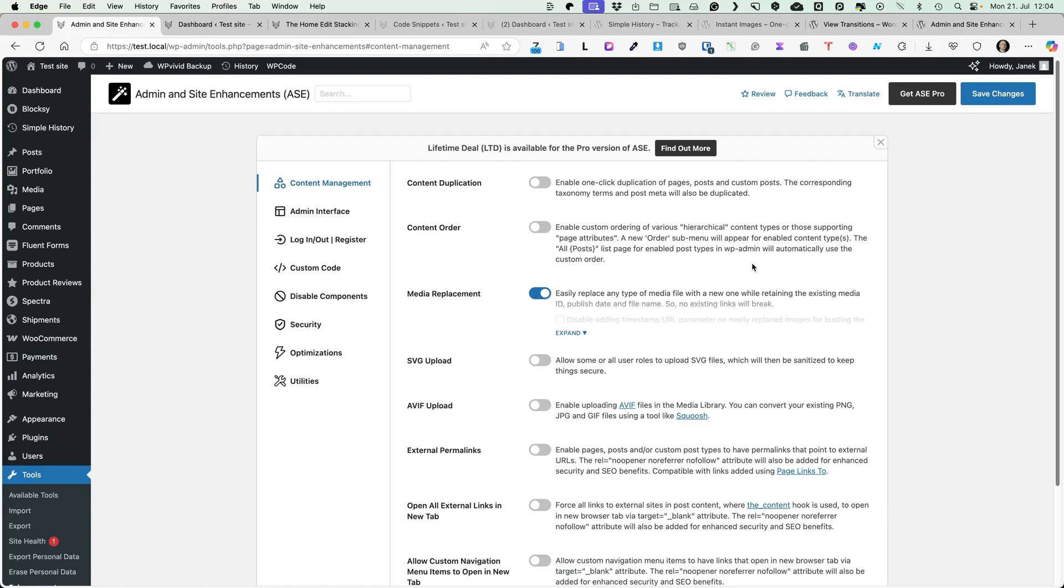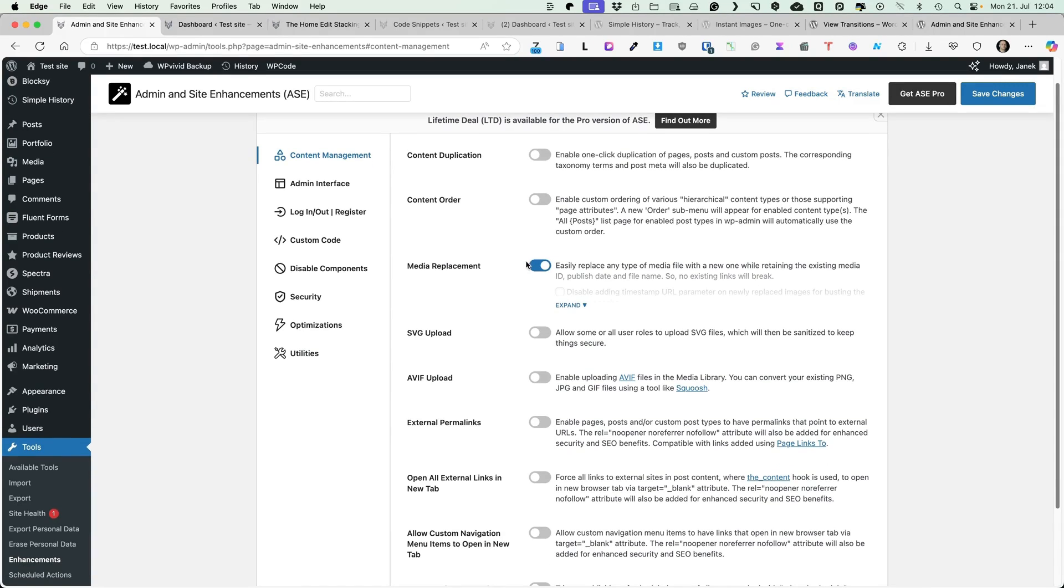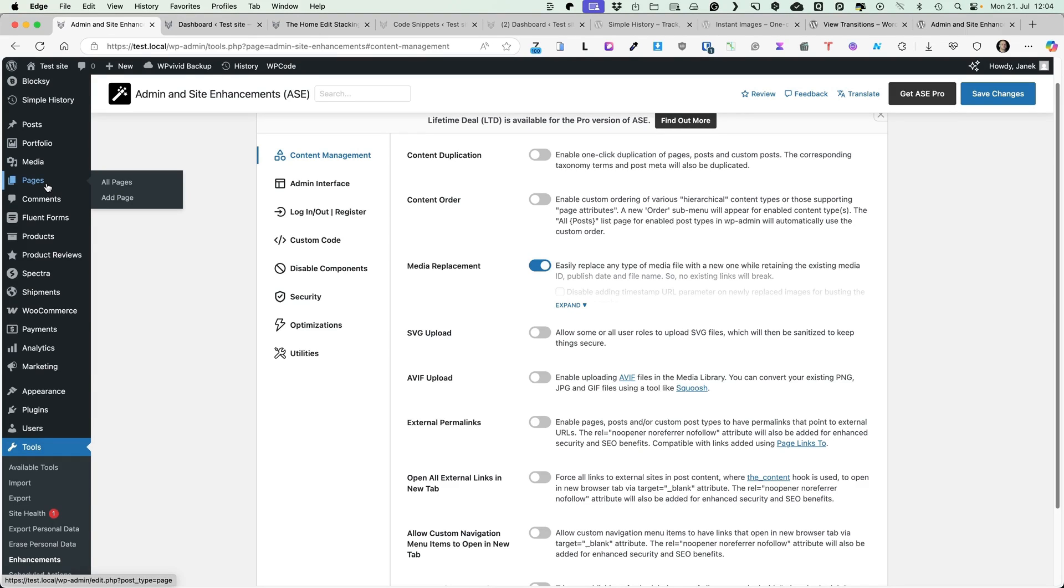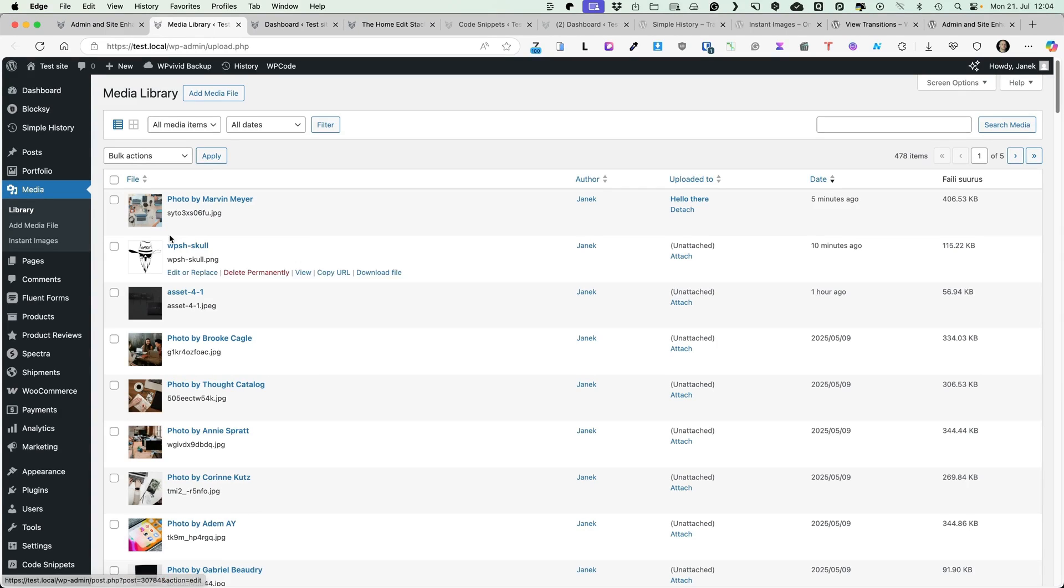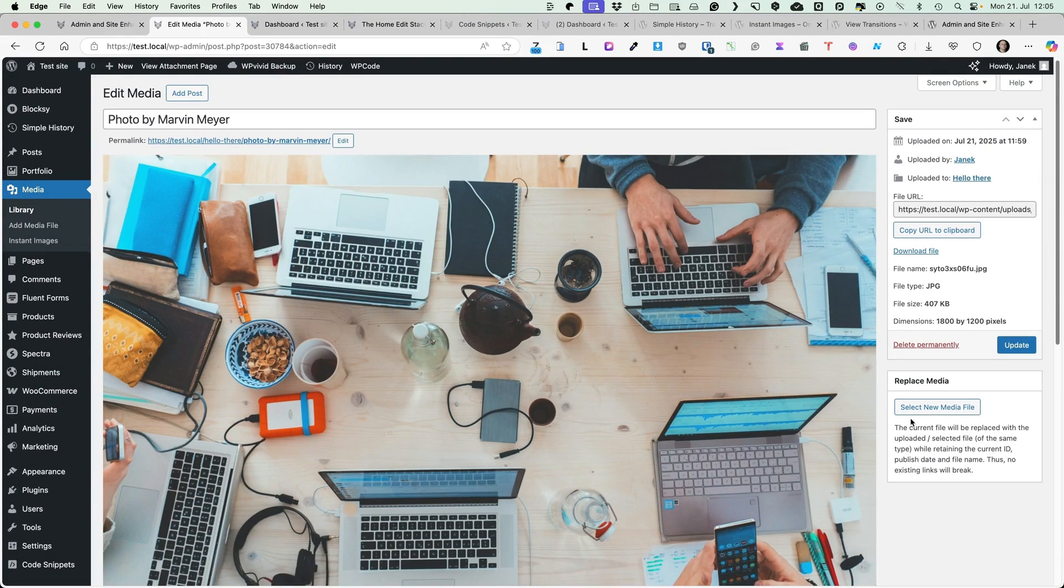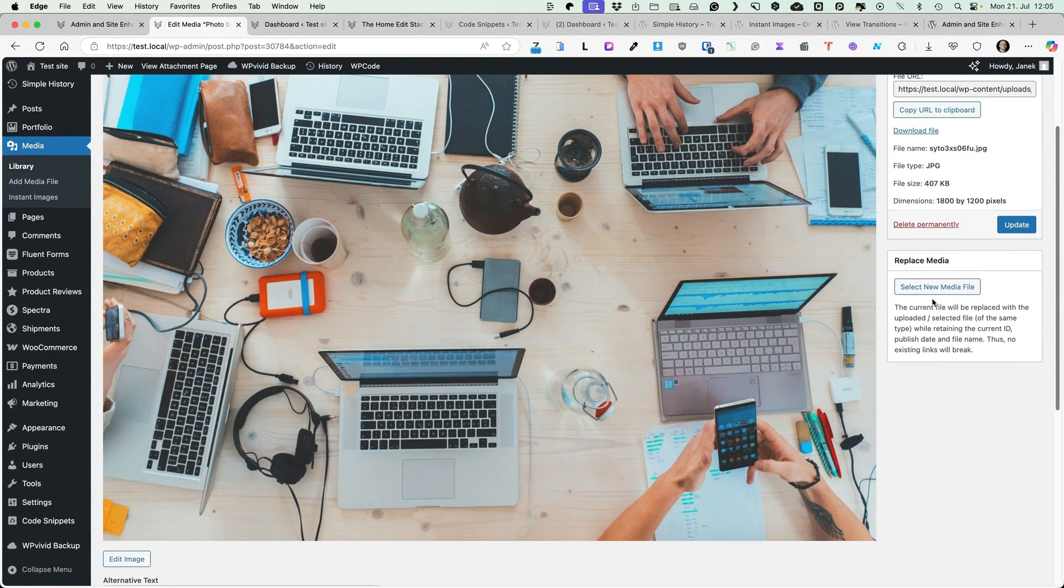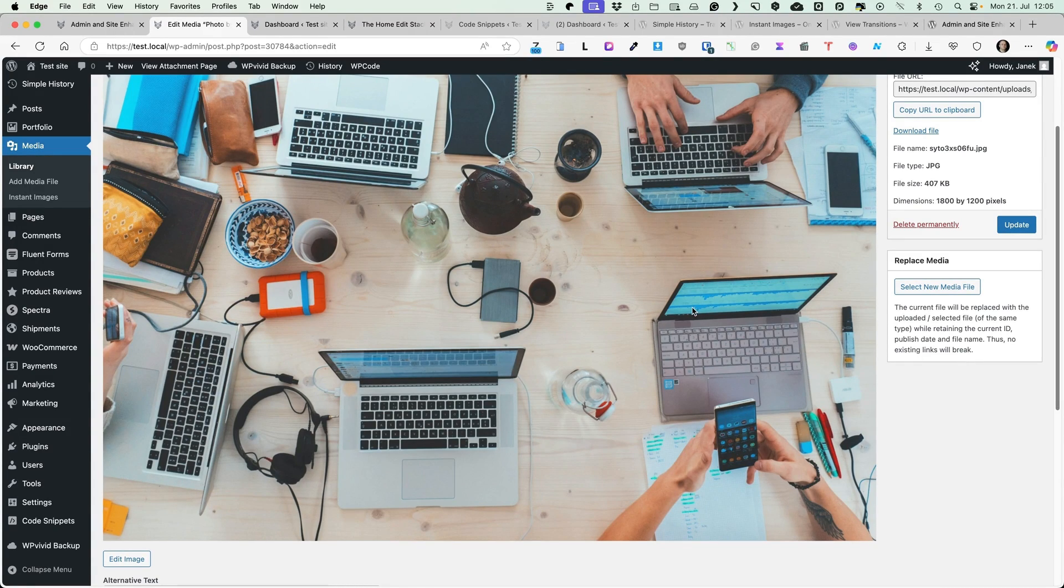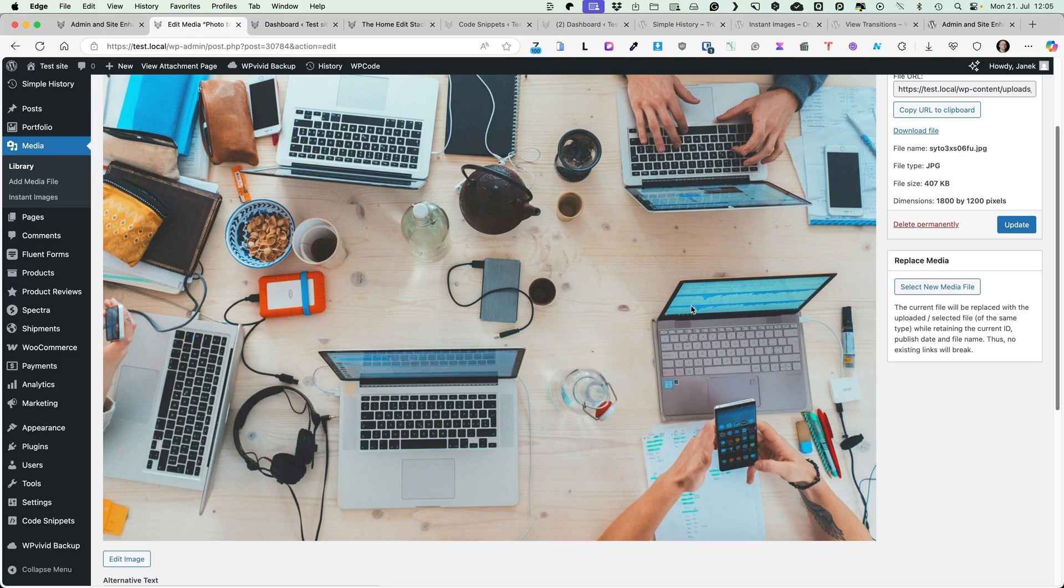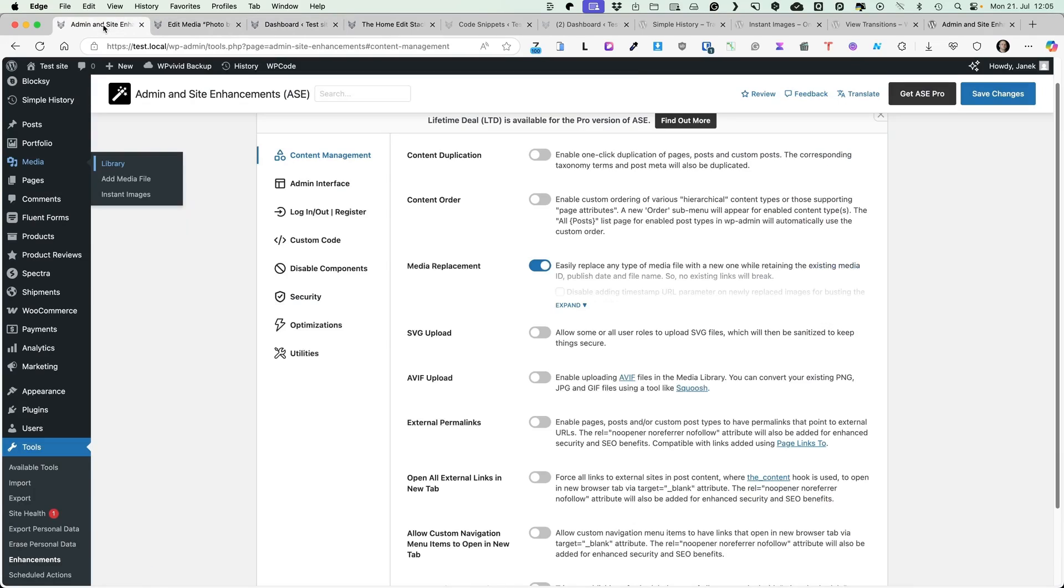I'm not going to go through all the settings because it would take a lot of time. I'm going to just point out some of those, for example, media replacement. What will it do for you is, if it's activated and you go to the media library, then you'll see Replace link here, open it up and now you'll see Replace media. If you select the new media, then the current file, this one here, will be replaced with a uploaded file while retaining the current ID, published date and file name. And therefore, no existing links will break.